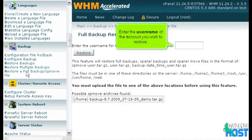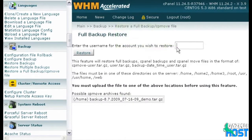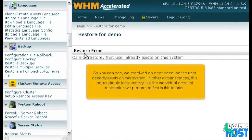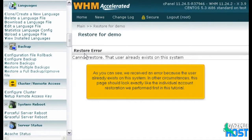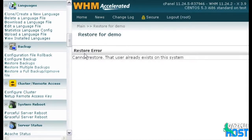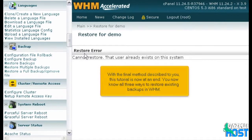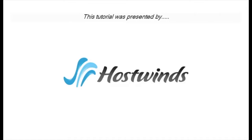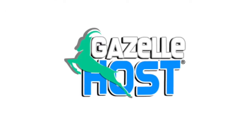Enter the username of the account you wish to restore. Then, click Restore. As you can see, we received an error because the user already exists on the system. In other circumstances, this page should look exactly like the individual account restoration we performed first in this tutorial. With the final method described to you, this tutorial is now at an end. You now know all three ways to restore existing backups in WHM.